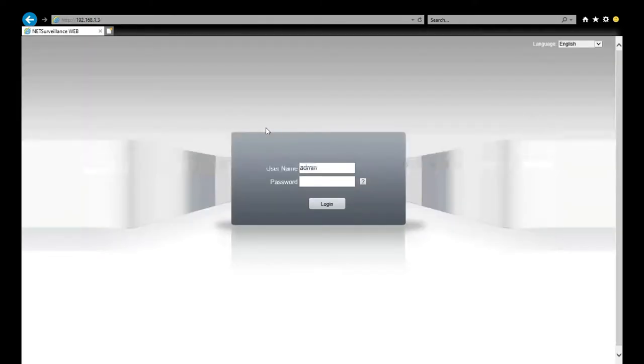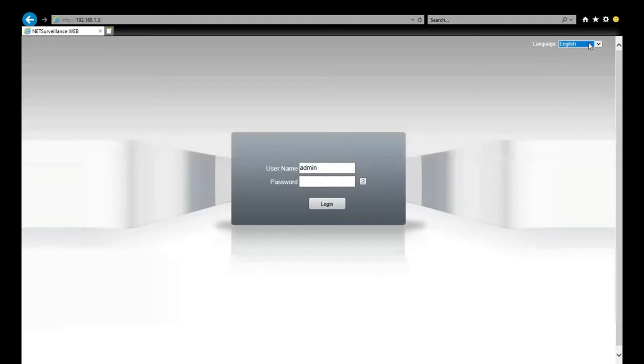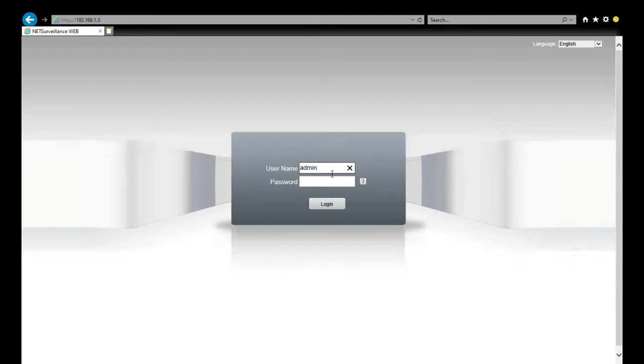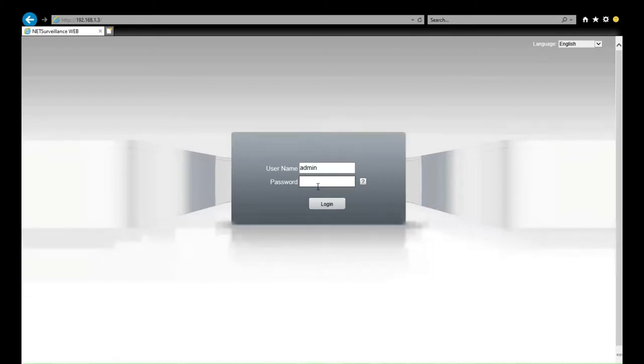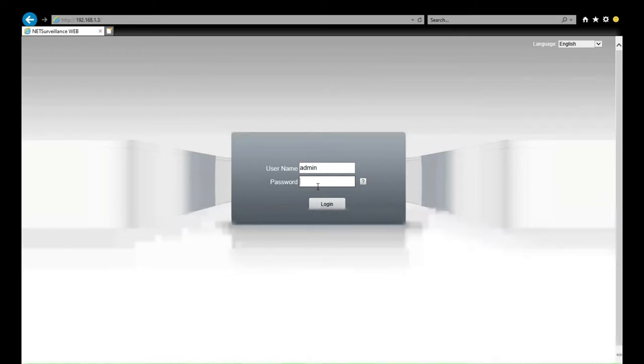Now here you can choose the language. We're using English. This is the username and password for the camera. We're using admin and the default password is empty. If you have added a password to the camera, here you need to input the password of your camera. Right now we click login.